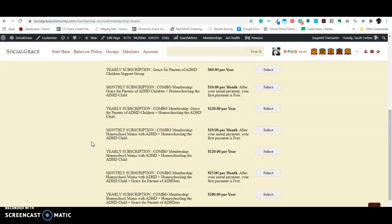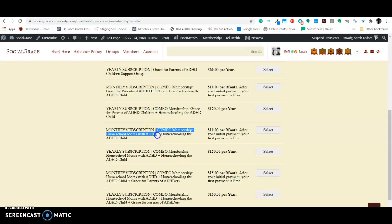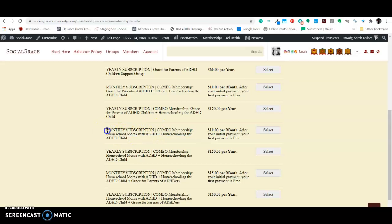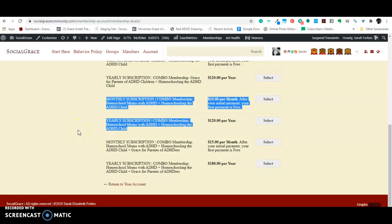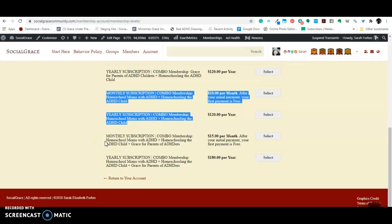Okay? And then the next category is also a monthly or a yearly subscription, only this time it gives you a different option. You can choose to join the moms group for moms with ADHD homeschool and homeschooling the ADHD child. So, maybe you don't want to be in the general ADHD parents group. You just want to be in the homeschooling groups. So, you have that option here as a possibility, a monthly subscription or a yearly subscription for either one of those, for those two, for that combination membership of the two homeschool groups.